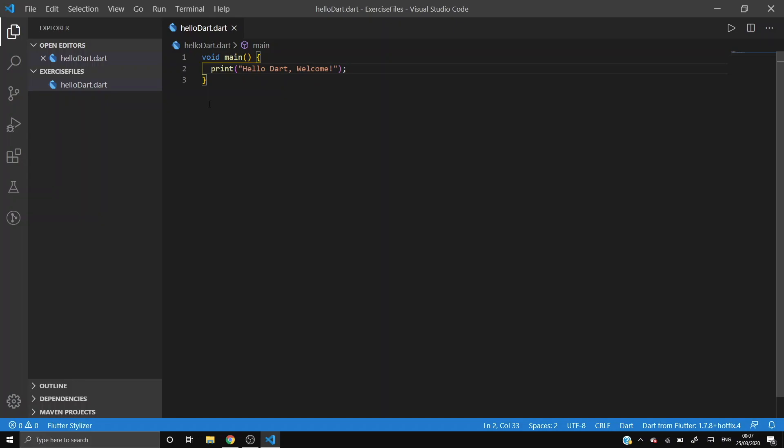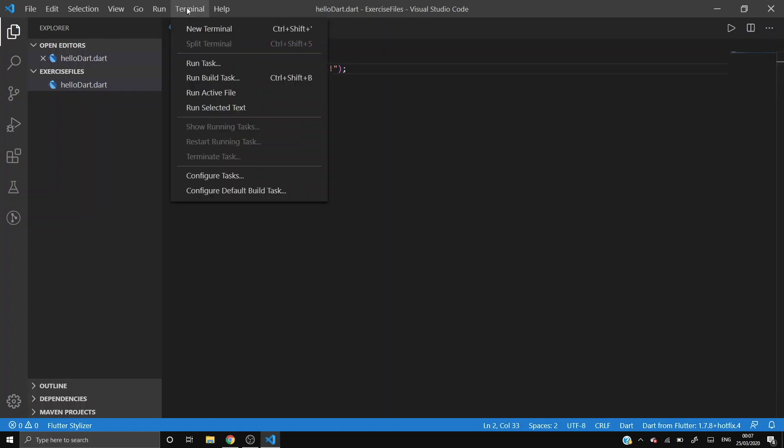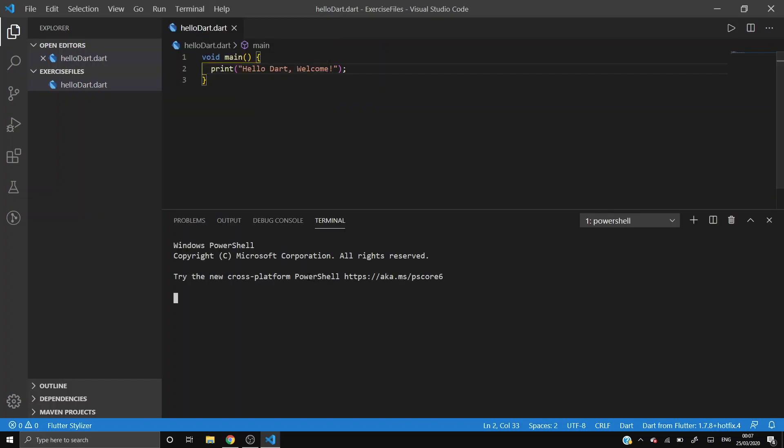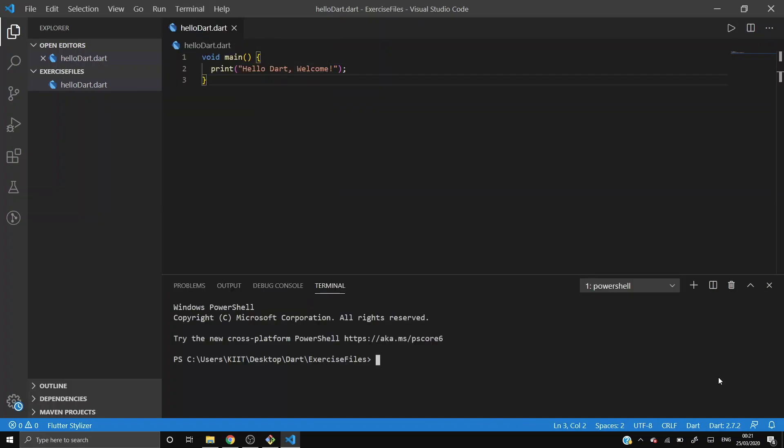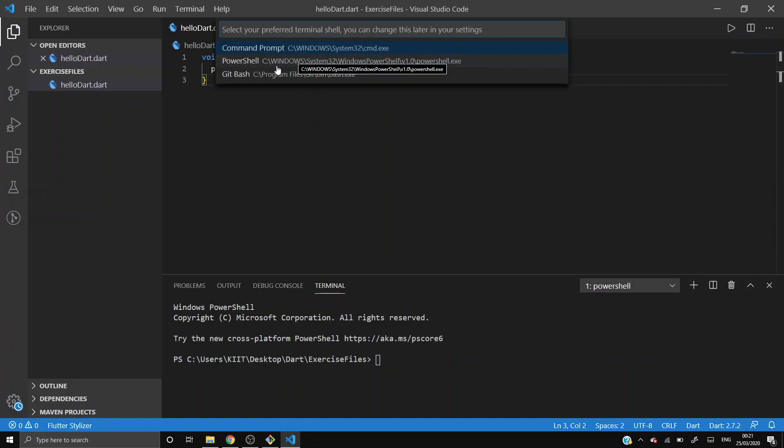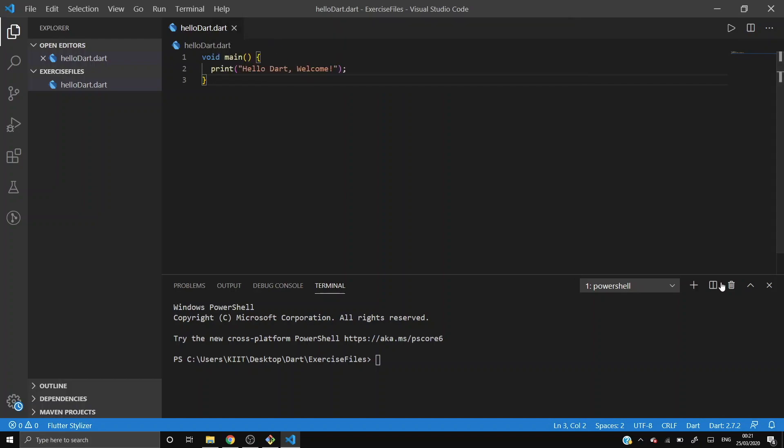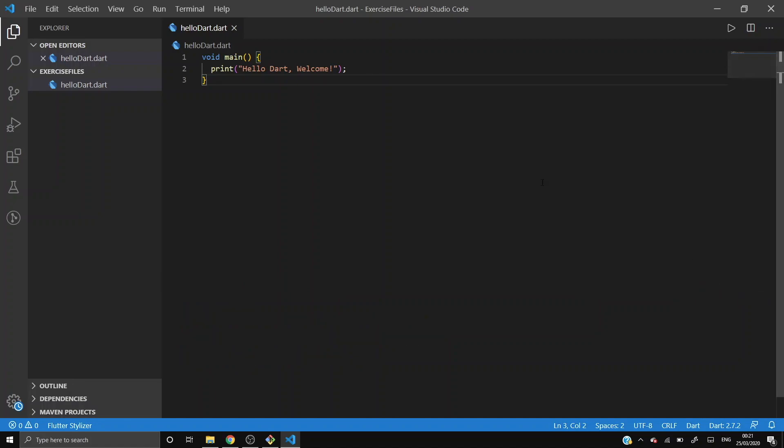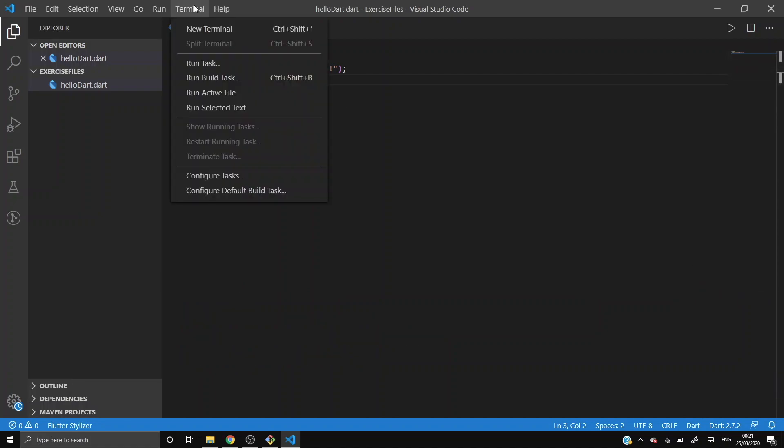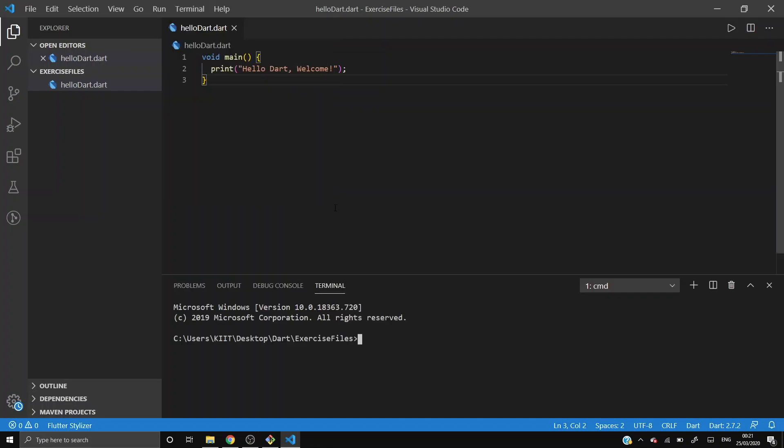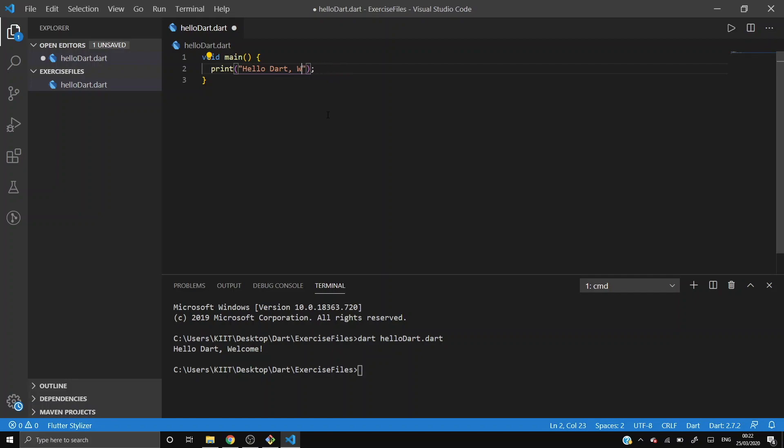You can open the terminal from here only by pressing Ctrl plus tilde, or you can do it like this: New Terminal. After it's open, you just need to switch your PowerShell by clicking on it and select default shell. And just change it to Git Bash or Command Prompt. You can do Command Prompt, it's not any problem because it will work. Just click on Command Prompt and kill terminal by clicking on the dustbin. And now click on Terminal, New Terminal, and then write dart hello.dart. It's running: Hello Dart comma welcome. Now if you just want to modify, press Ctrl plus S to save it and then again execute the same command.